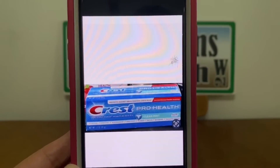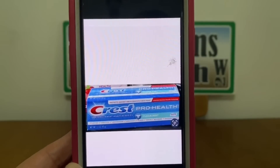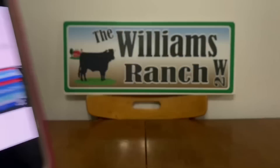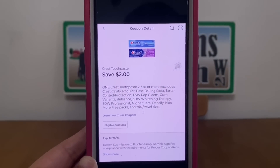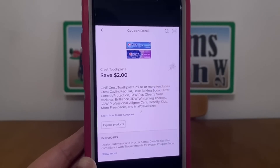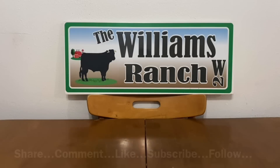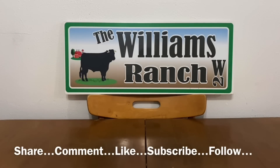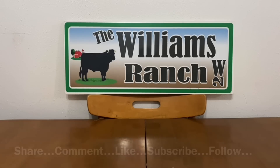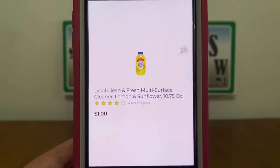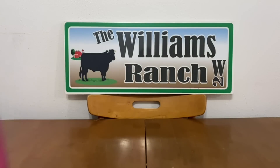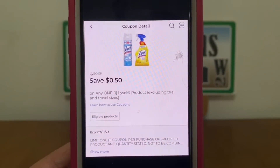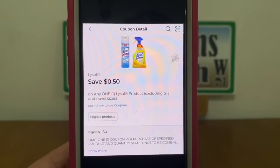We have the Crest Pro Health Toothpaste. You can find these down the dollar aisle — they're a dollar a tube. Pick up one for one dollar and we have this two dollar digital coupon that will attach giving you the toothpaste for free plus a one dollar money maker. Please keep in mind if you do get overage with your coupons, please have something within that transaction to absorb the overage. Please do not accept any cash back from the cashier. Also down the dollar aisle we've got this Lysol Clean and Fresh multi-surface cleaner for one dollar. Pick up one and this 50 cent digital coupon will apply giving you the Lysol for 50 cents out of pocket.